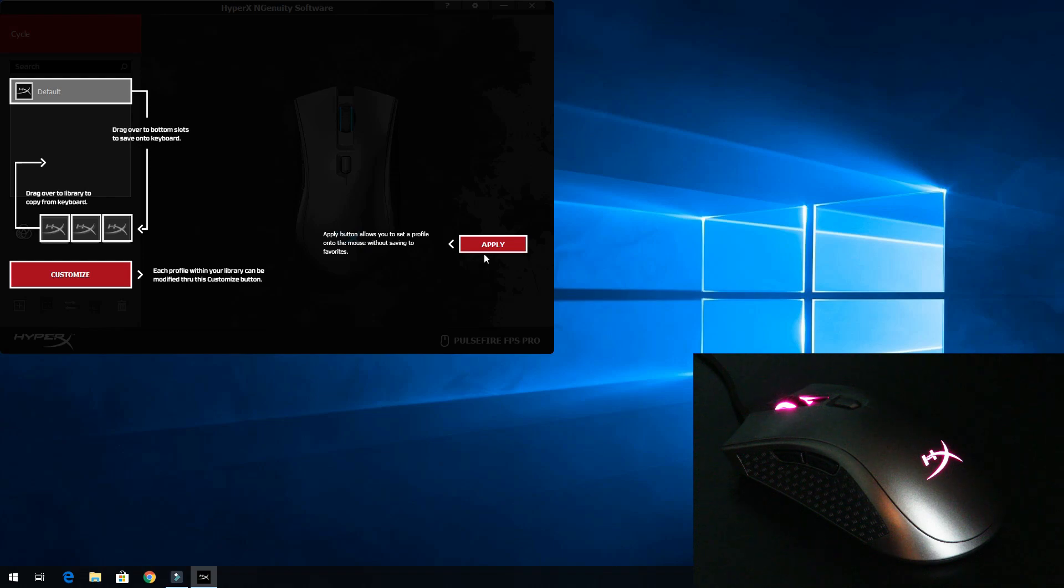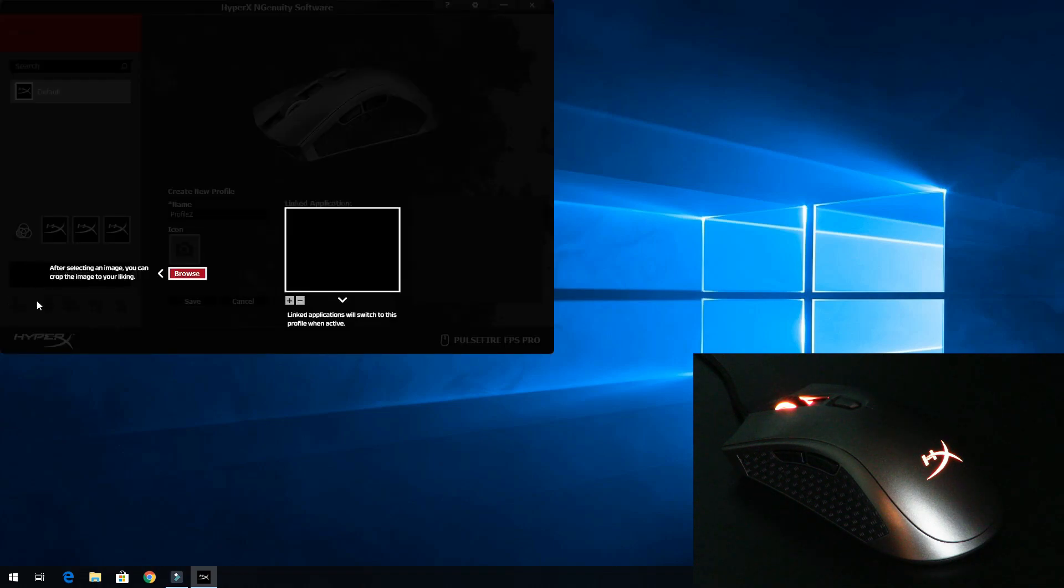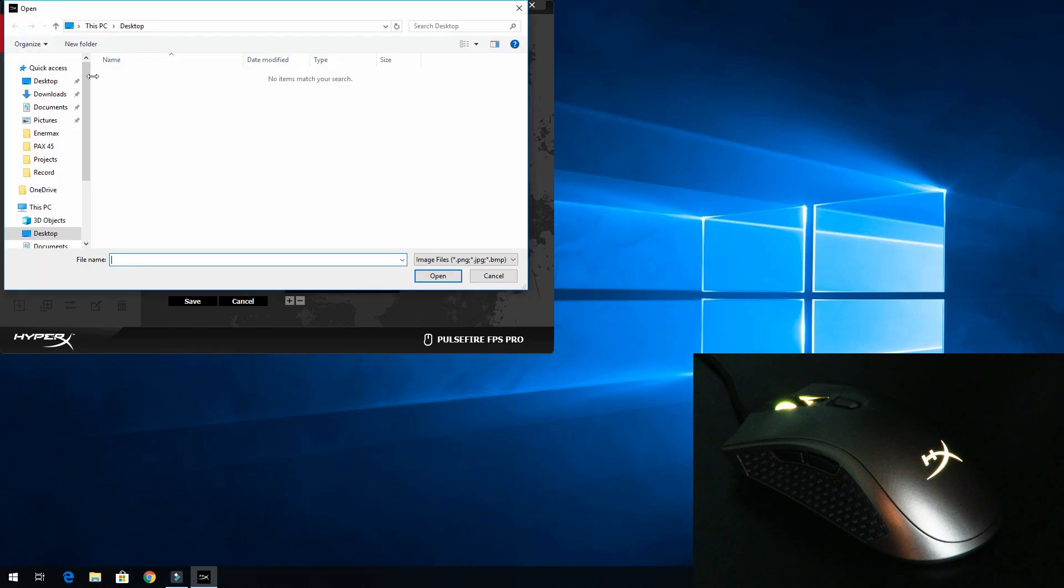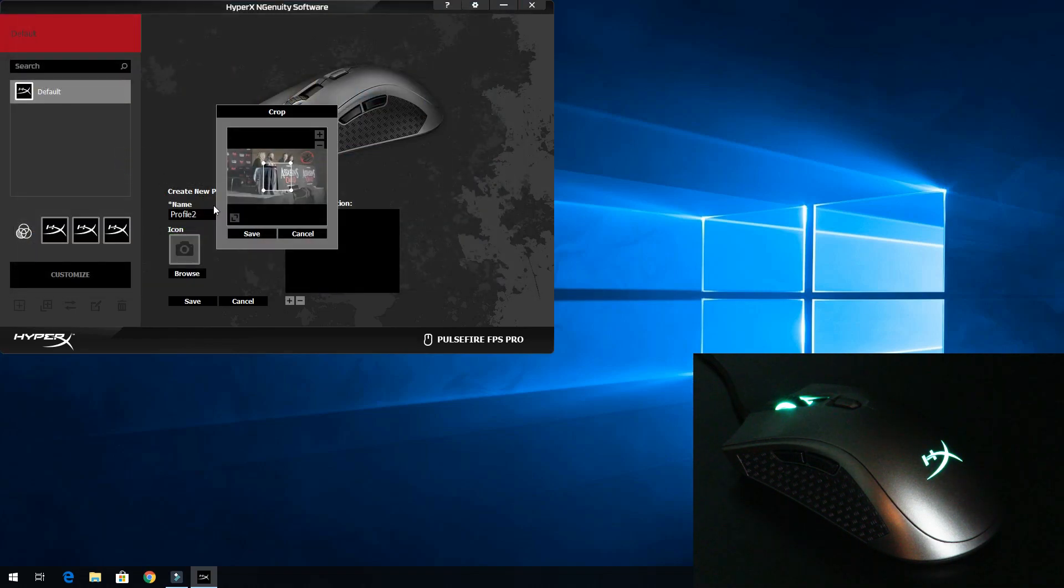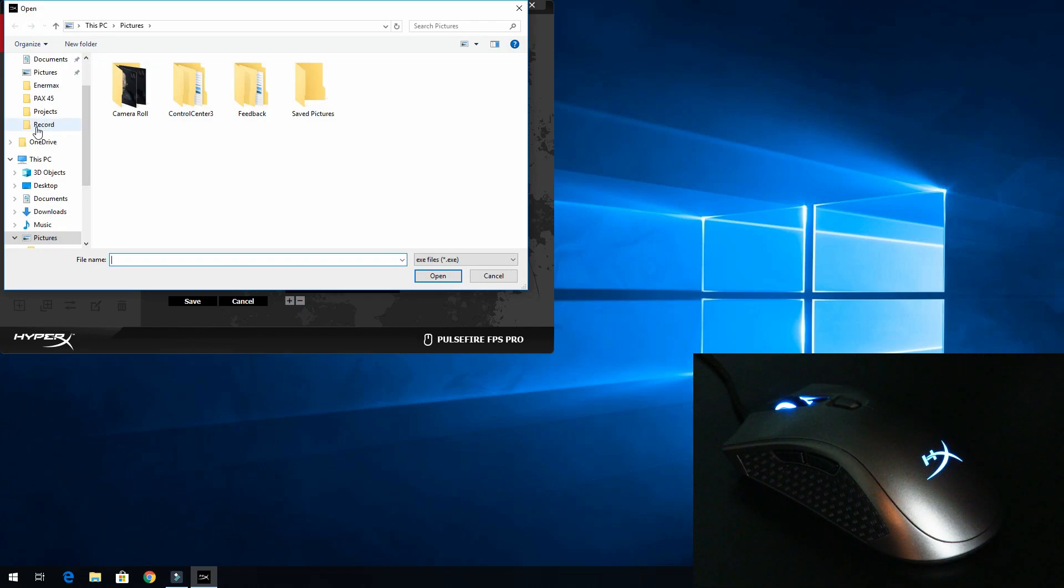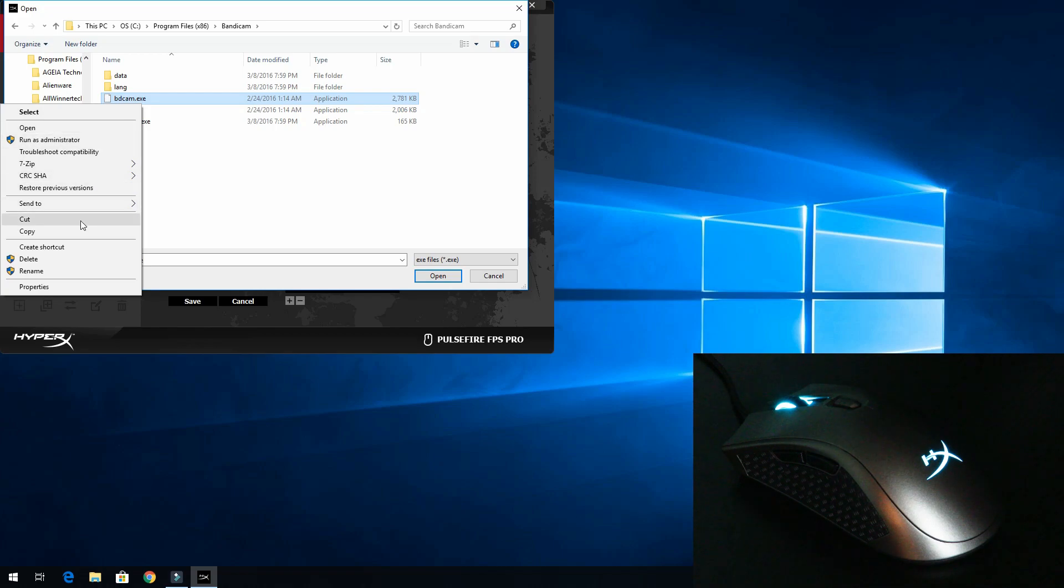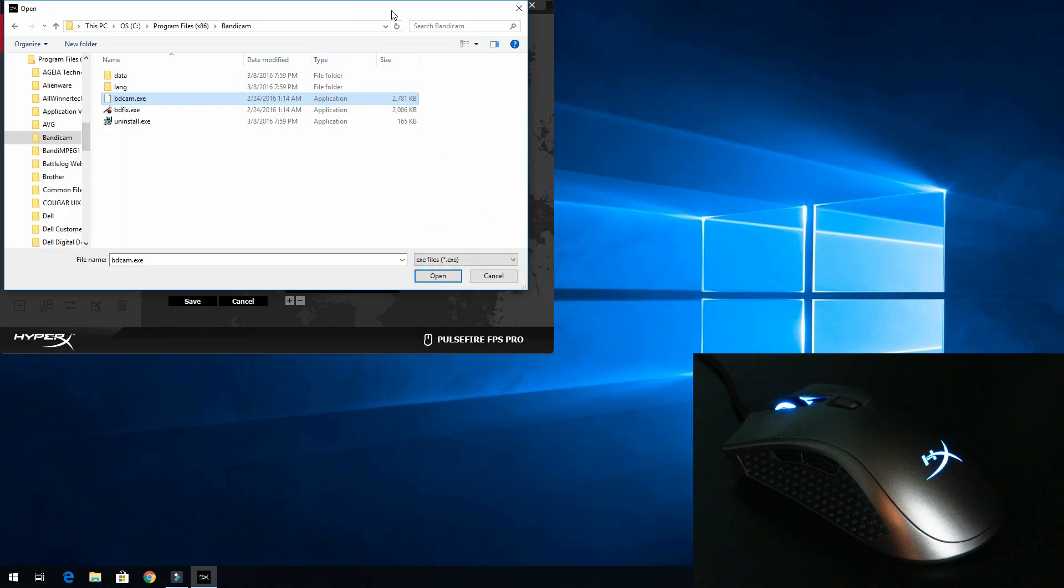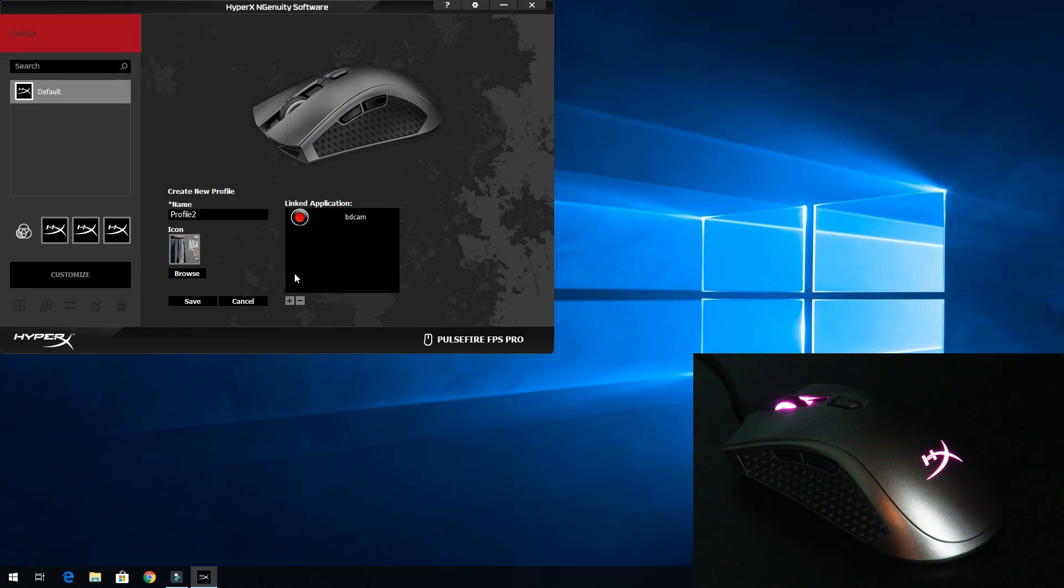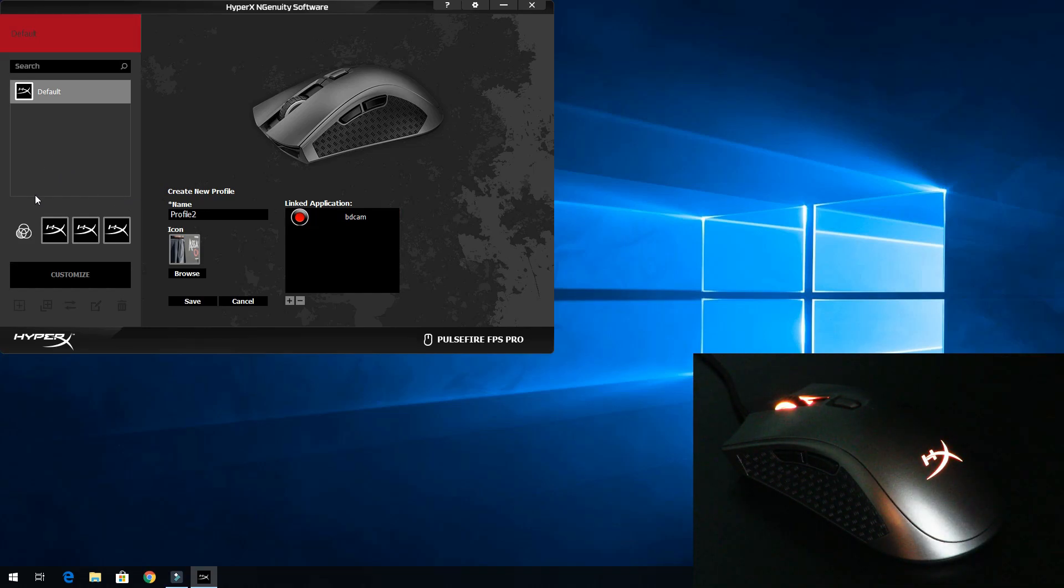We're going to create a new profile. We can select an icon - we'll select this one and save. Now we're going to link that to an application. This is building up to ways to use the software. For example, I'm going to link it to Bandicam. I'll make a shortcut on my desktop and go to that shortcut. Now that's linked to Bandicam with the cycling profile right now.